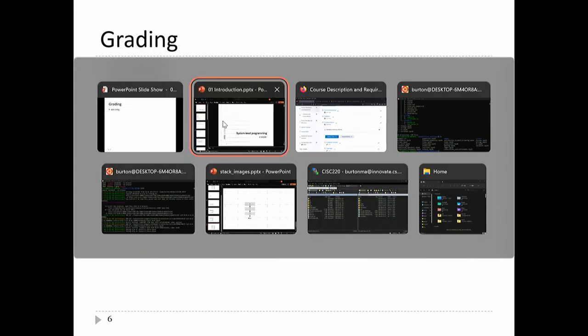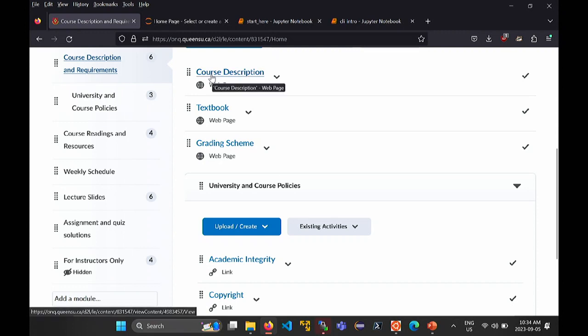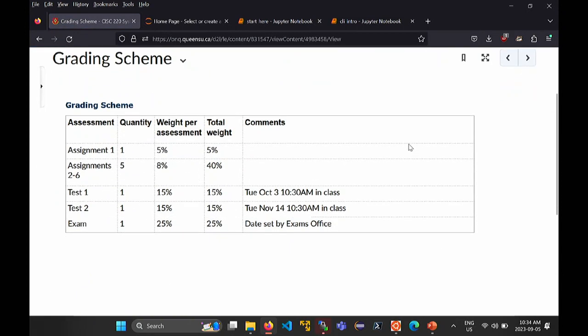Grading. There are six assignments — the first has a slightly lower weight than the rest. There are two in-class tests, both worth 15%, and then there's a final exam worth 25%.